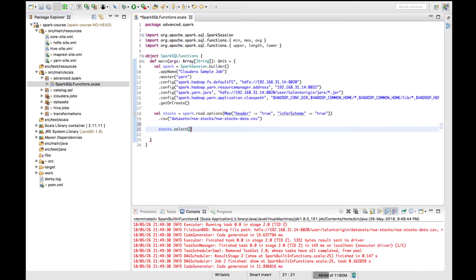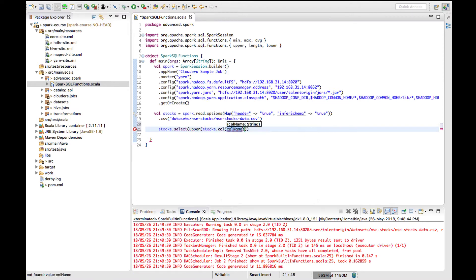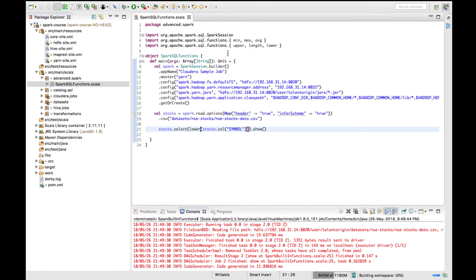To use these functions, within select there are two different ways: you can pass a column name as a string, or pass a column object. I'll apply the lower function on the symbol column. One way is to use stocks.col("symbol") and pass it to lower. Let me run dot show — all the column values are already in uppercase, so I'm converting them to lowercase.